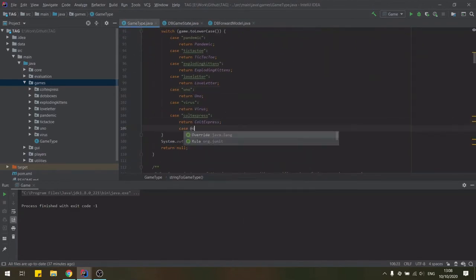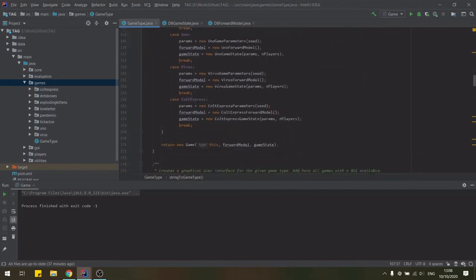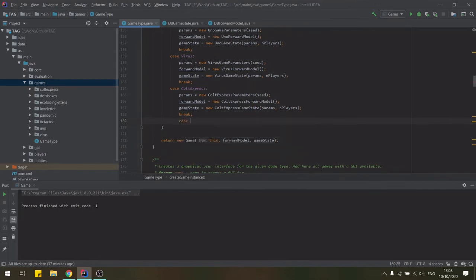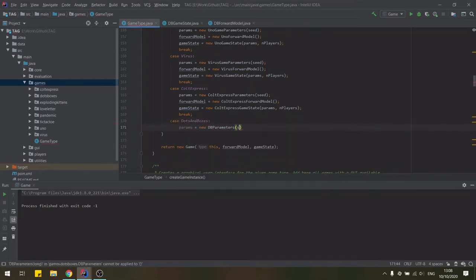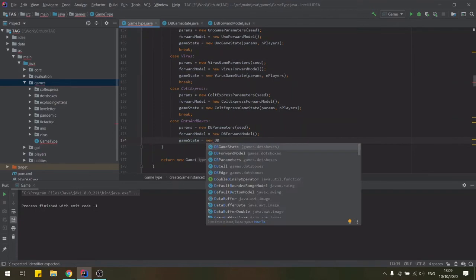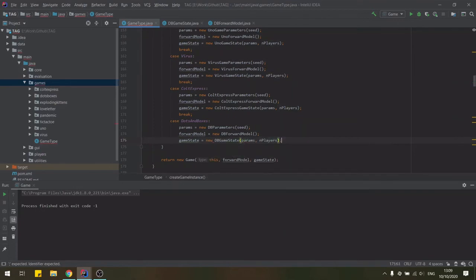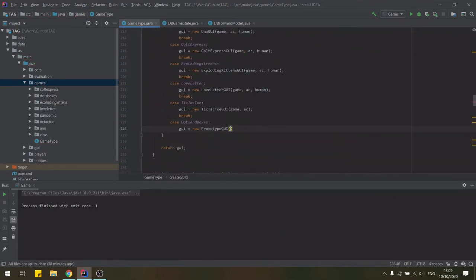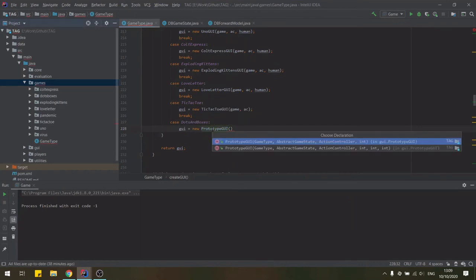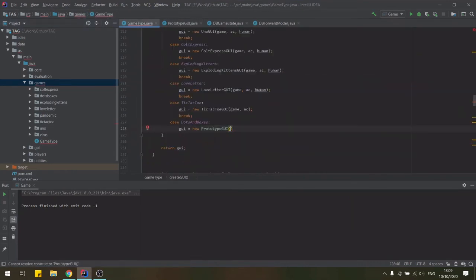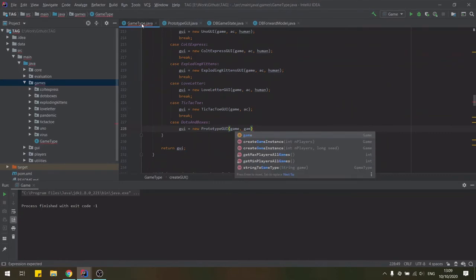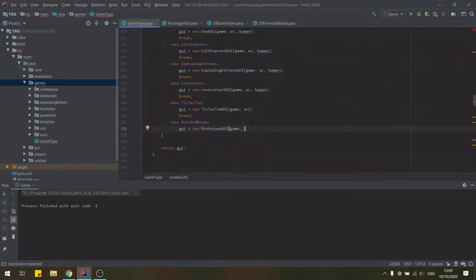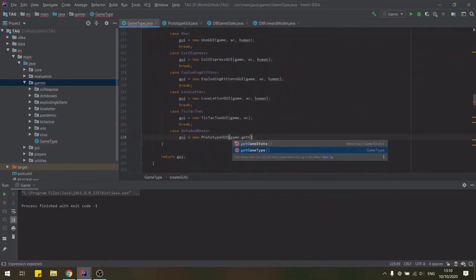Now it's time to finish registering the game in the game type class within the games package, adding cases for our new game in the string to game type, create game instance, and finally create GUI methods. In this last method, we'll use the prototype GUI class that's already available in the framework to display our game.